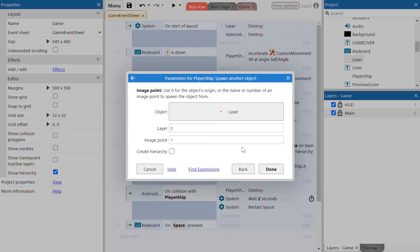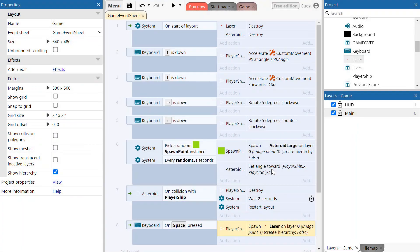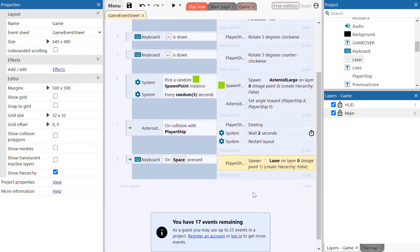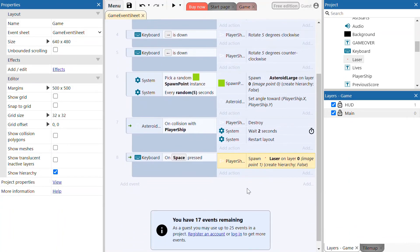Click done on that. That has created the action to now spawn the laser at the front of the player ship.